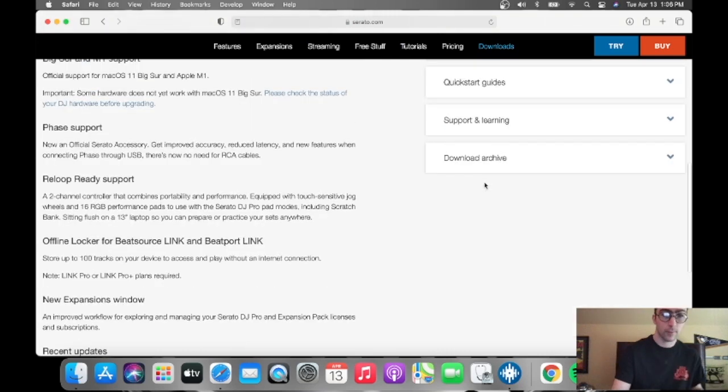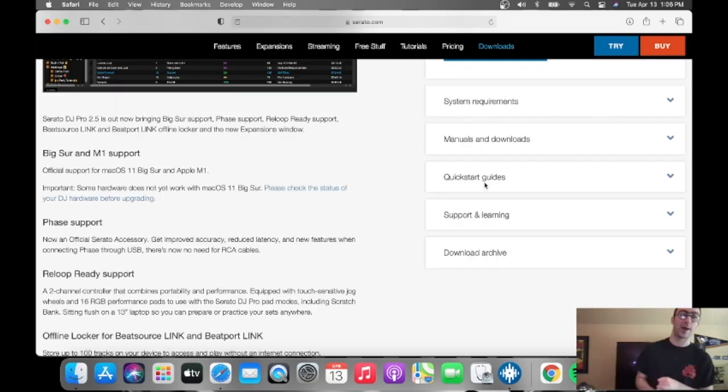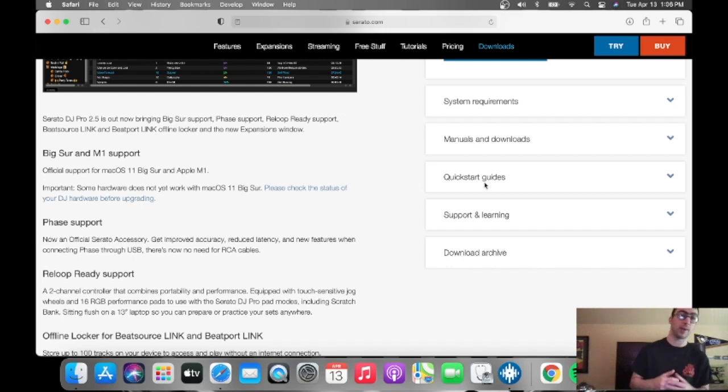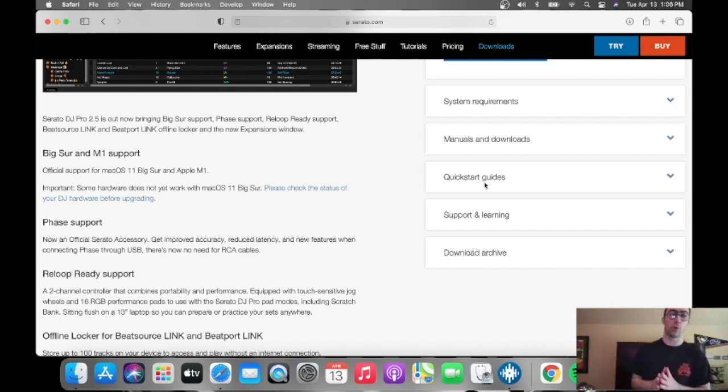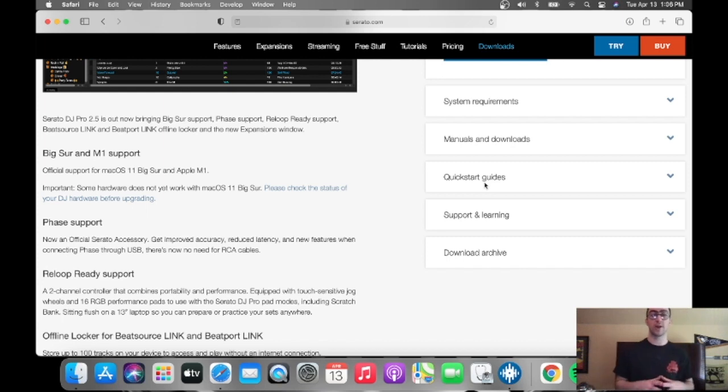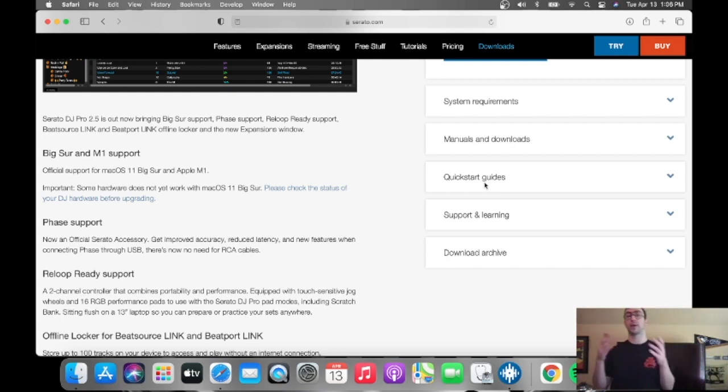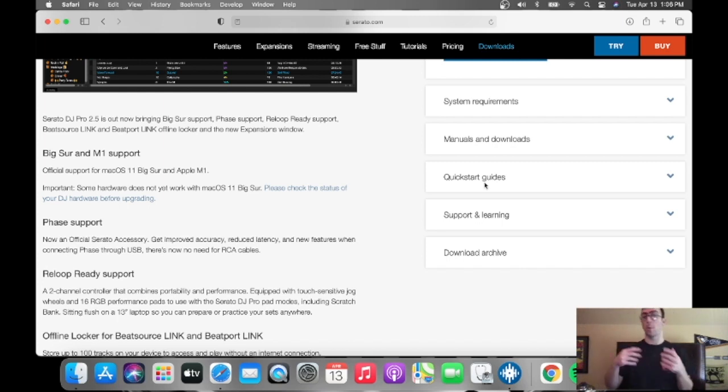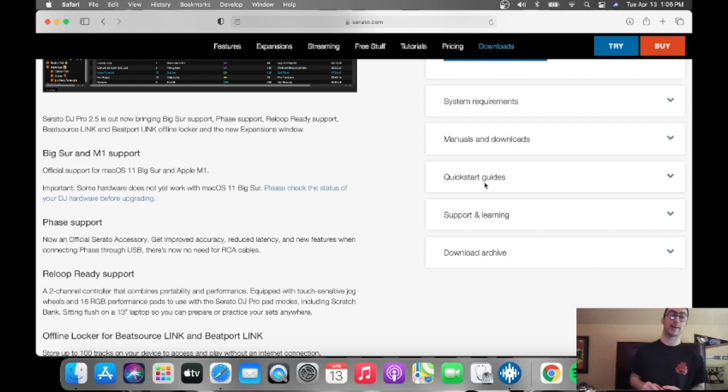As you can see here, the first one is the macOS Big Sur and the M1 chip support. It's the official support for macOS 11, Big Sur, and the Apple M1 chip in some of the newer MacBooks. And like the MacBook Pro, MacBook Air, any computer with an M1 chip, it's compatible with it now, which is pretty good.